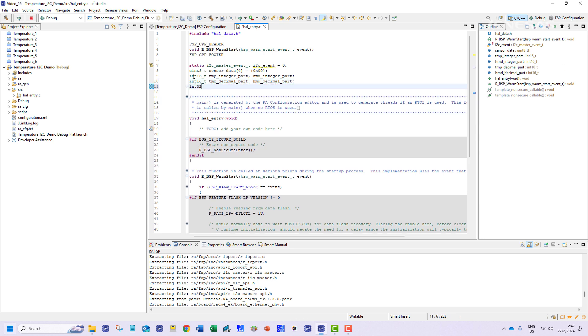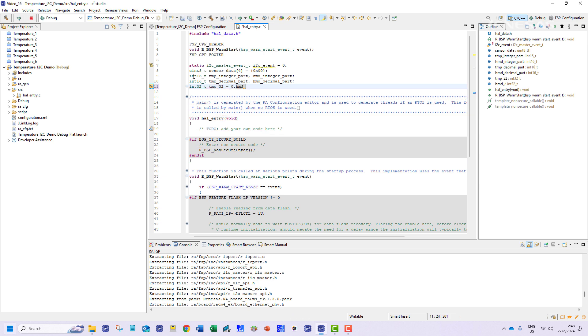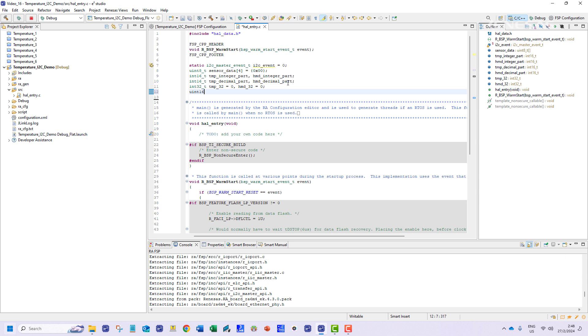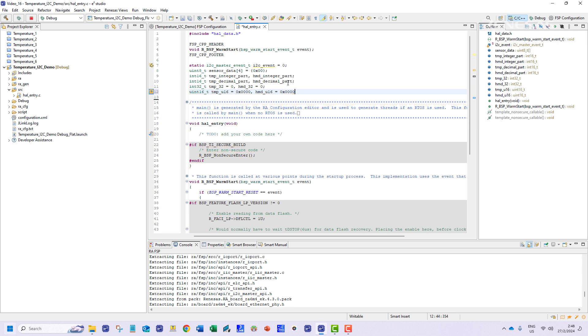Next we will add eight variables to hold the various parts of the humidity and temperature reading. We will have four two byte integer variables to hold the decimal and integer part of the readings. We will also have four additional variables to hold temporary data while processing the humidity and temperature readings.